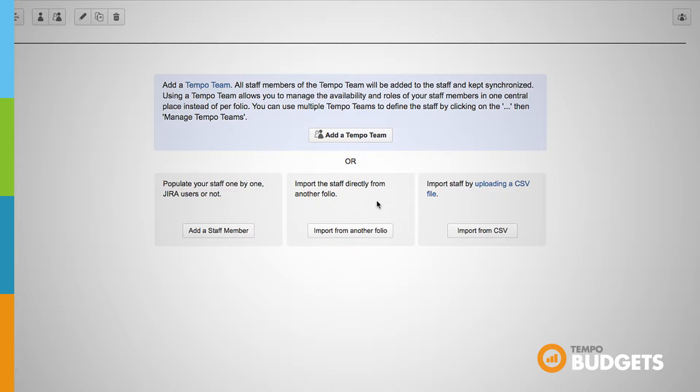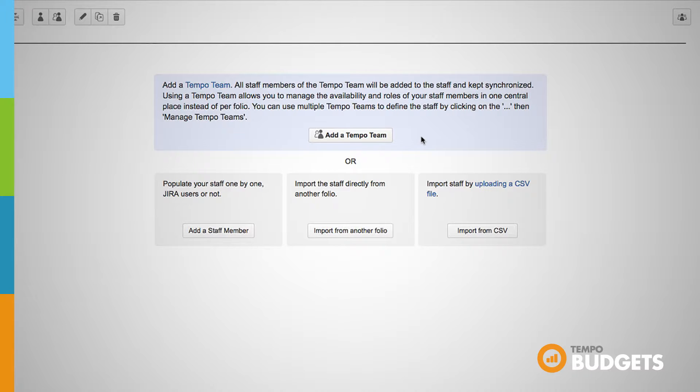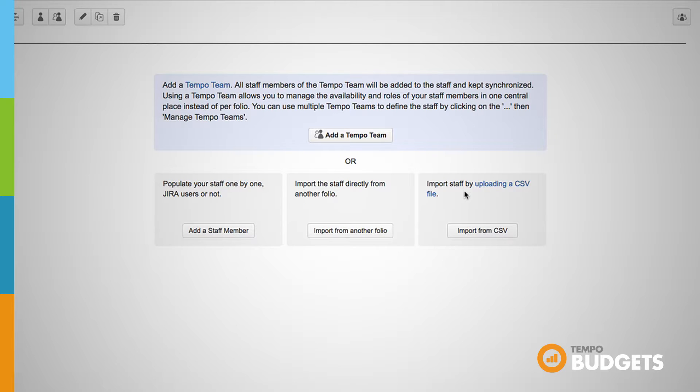In order to do this you simply select the folio from which you want to import your staff. If you already have the staff defined within Tempo Teams you can simply click Add a Tempo Team and choose which predefined team you wish to use. All of the members and wages associated with that team will automatically be associated with your folio.